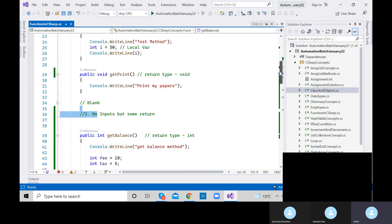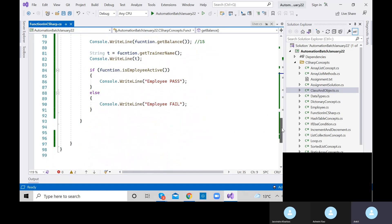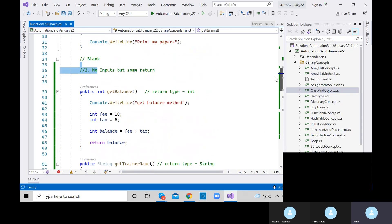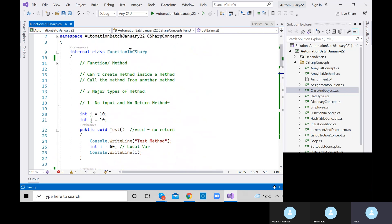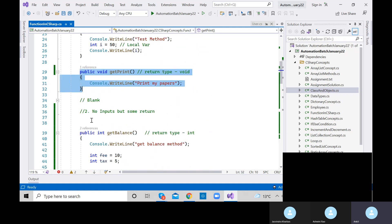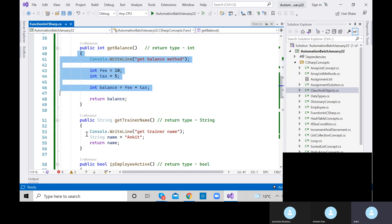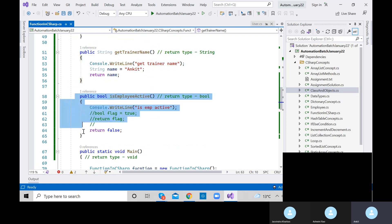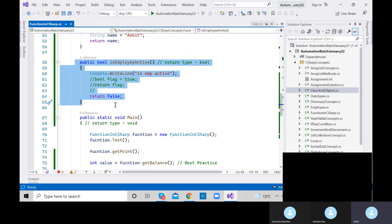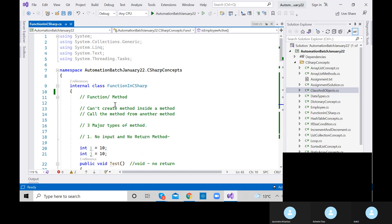Now let's discuss the third type of method: some input and some return. How many methods have we declared in this class so far? One is test, getPrint, getBalance, getTrainerName, isEmployeeActive. That means we can define multiple methods inside a class.